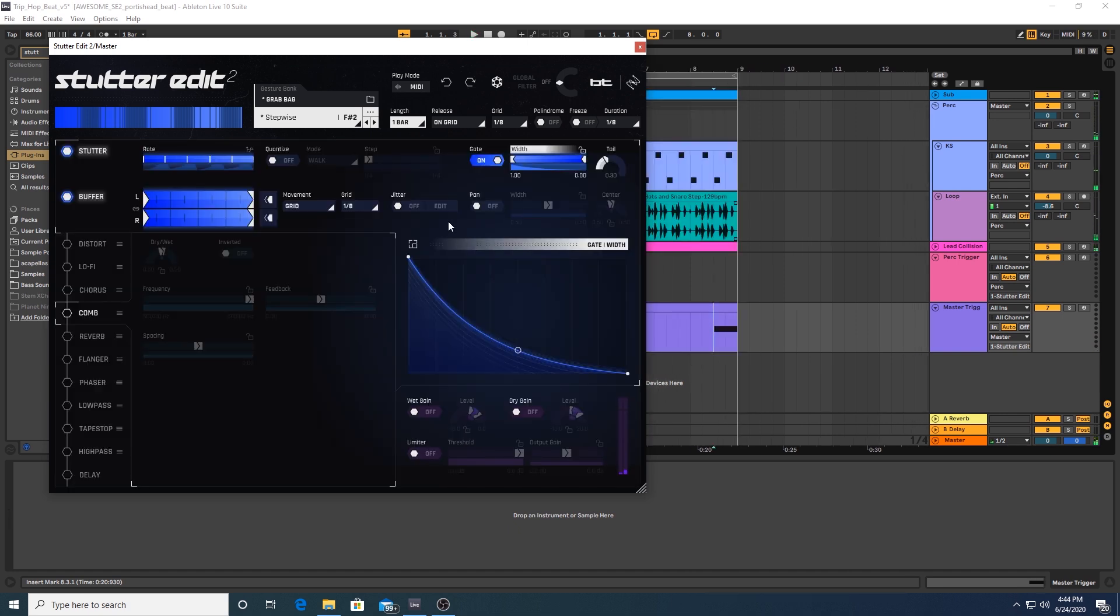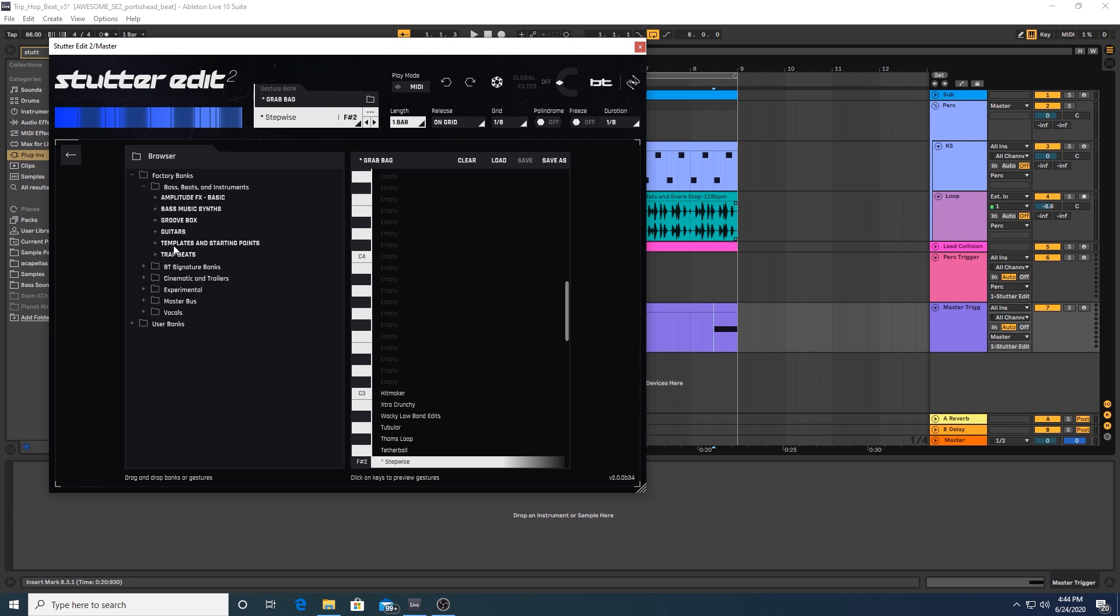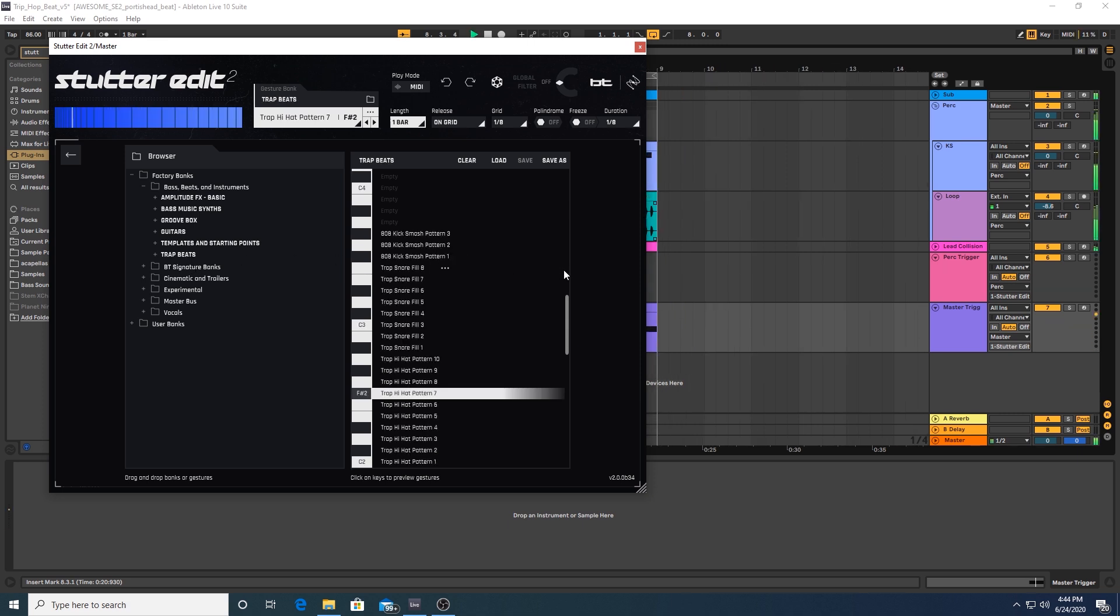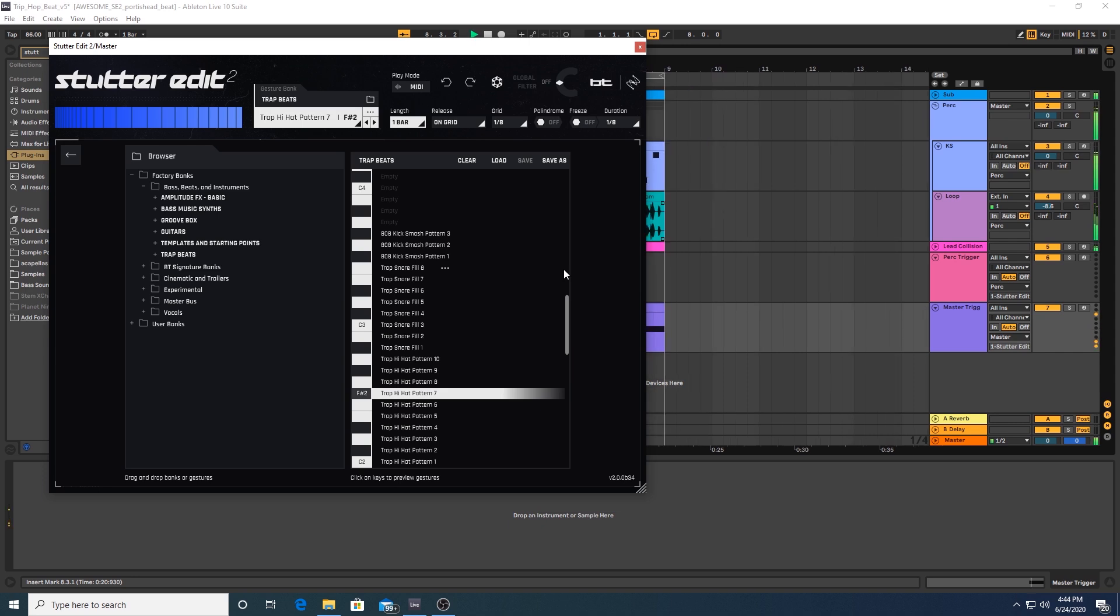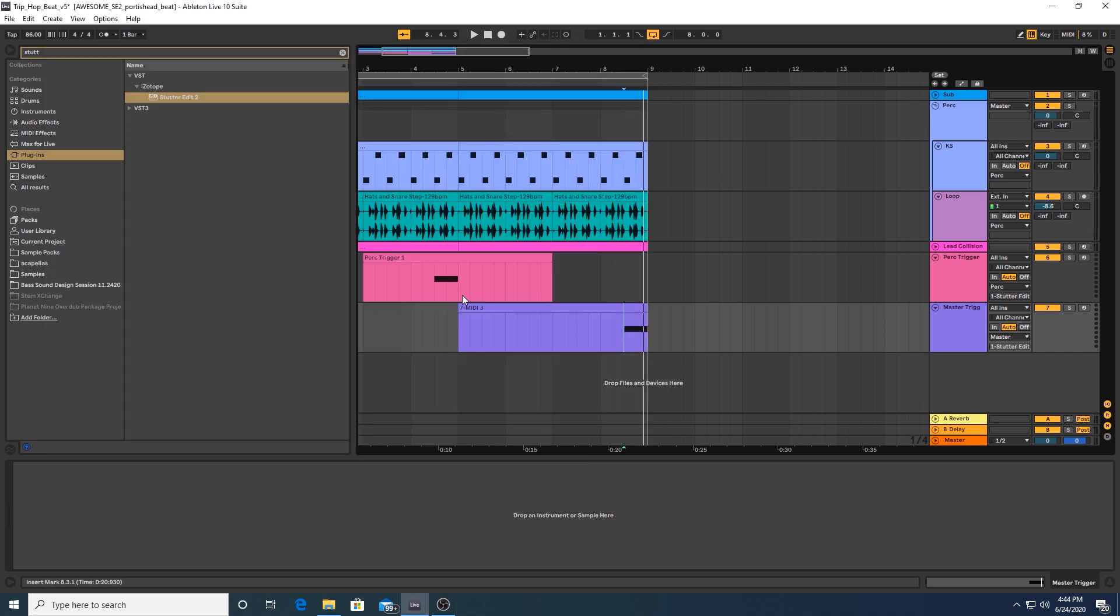It's a really fun plugin that encourages experimentation. But really, the possibilities are endless. And there are a number of banks here, we have this trap beats bank. Let's see what that triggers with this note. It's kind of a cool glitchy effect right there. Probably not the one I would go with. But you know, just to demonstrate.